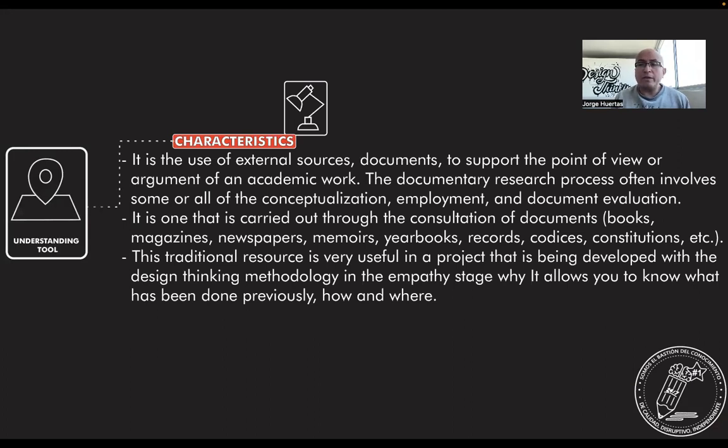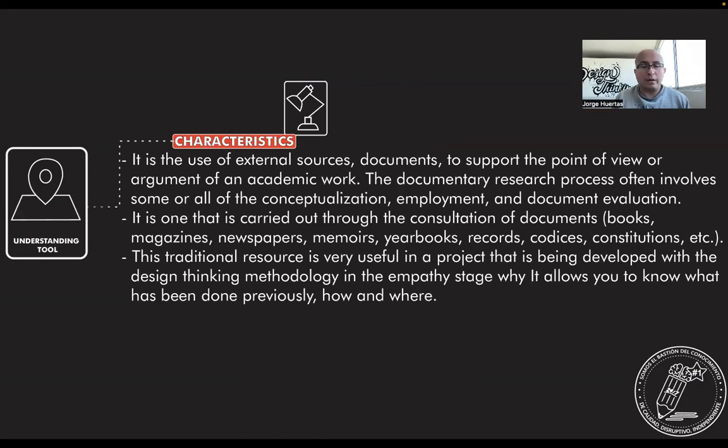This documentary research process often involves some or all of conceptualization, employment, and document evaluation.